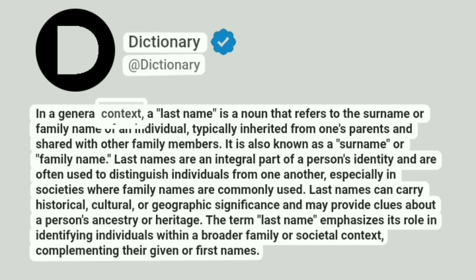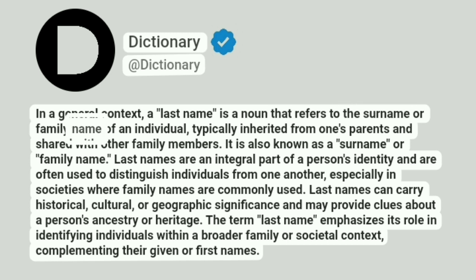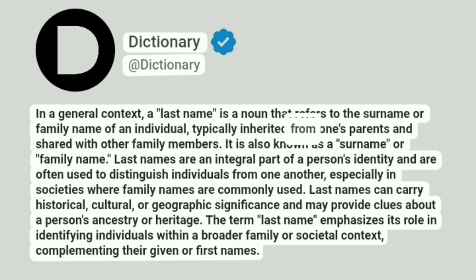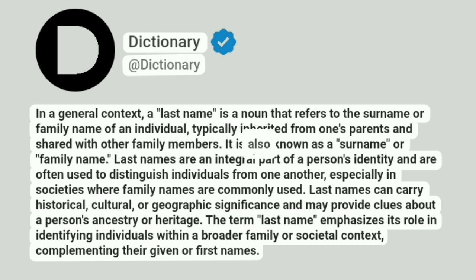In a general context, a last name is a noun that refers to the surname or family name of an individual, typically inherited from one's parents and shared with other family members. It is also known as a surname or family name.